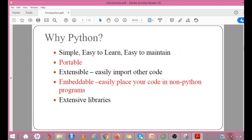Why Python? Python has few keywords, simple structure and clearly defined syntax. This allows people to pick up the language quickly. It is easy to read. It was designed for readability and has some similarities to the English language. It uses English keywords frequently, whereas other programming languages use punctuation and it has fewer syntactical constructions than other languages.